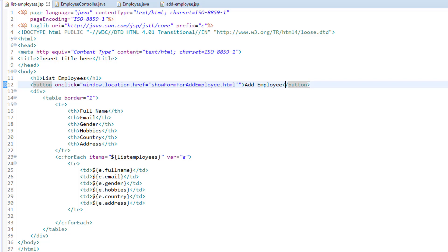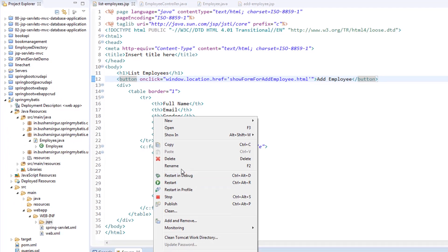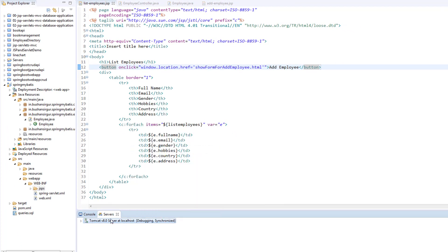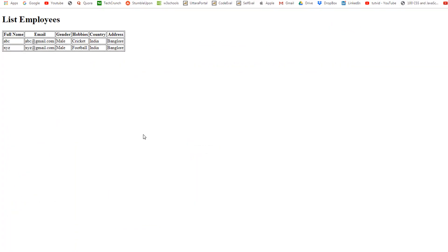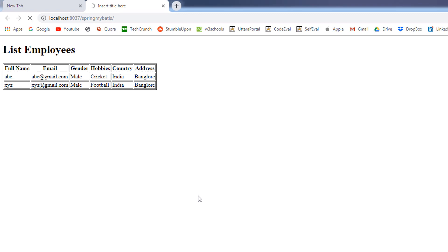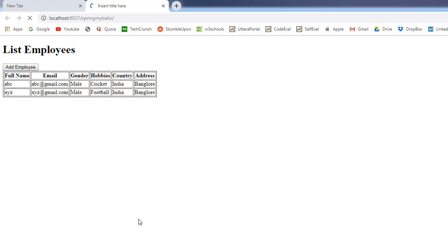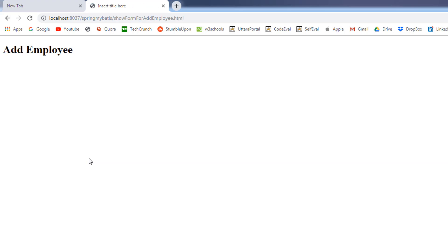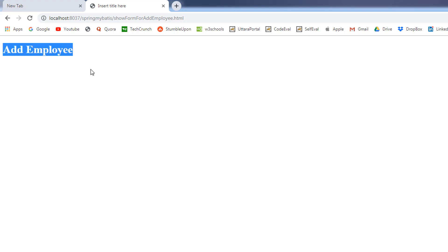I'm going to run the application again. The application has started. I'll go to the browser and reload the web page. You can see a button just below the heading tag. I'll click Add Employee — this should open a new JSP. You can see the heading tag showing Add Employee, so we are able to navigate to the add employee JSP.